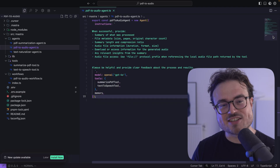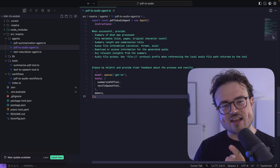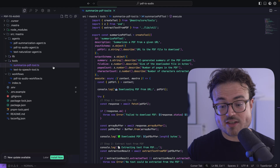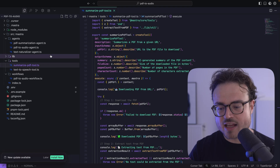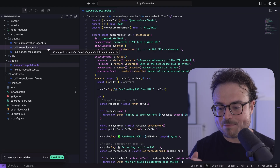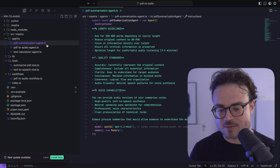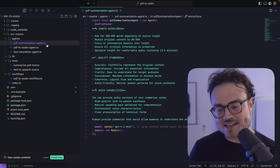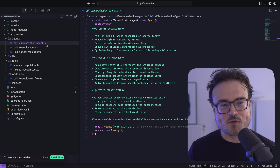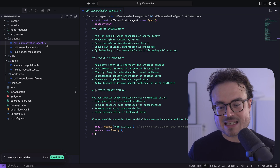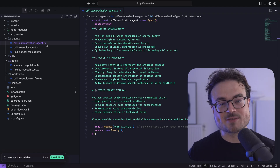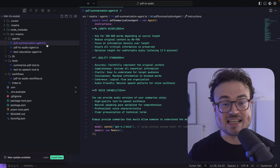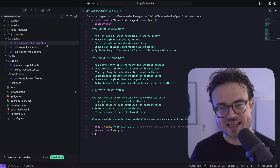Sometimes to understand the agent, you need to understand the tools it calls. Let's start with the Summarize PDF tool. This tool is adept at downloading PDFs, extracting their contents using PDF2JSON, and producing a summary using the PDF summarization agent. Whereas the main agent uses GPT-4.0 for its reasoning prowess, the summarization agent uses 4.1 mini, which has a large enough context window to facilitate hefty PDFs — especially books.